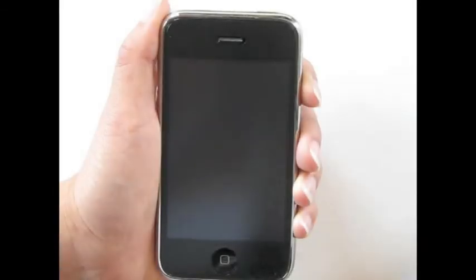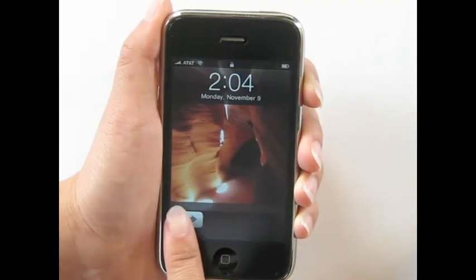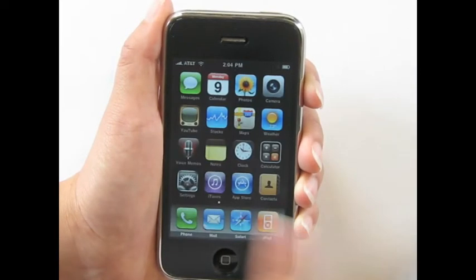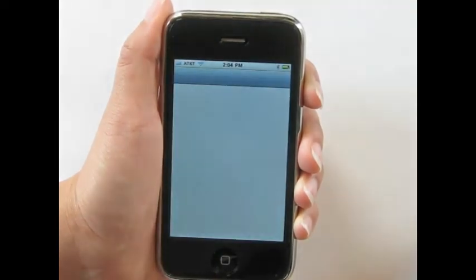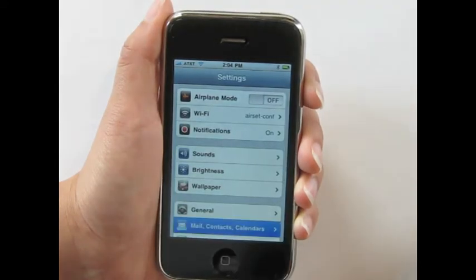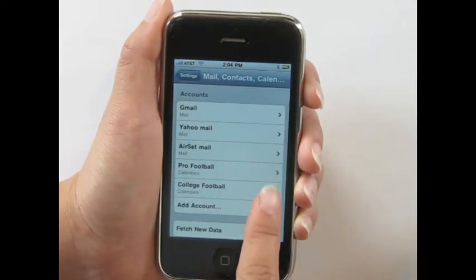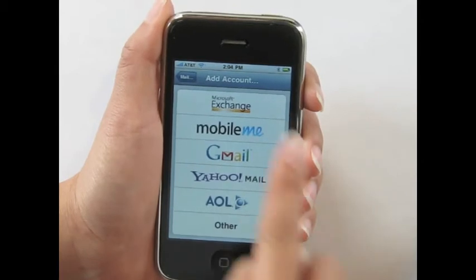Now let's go over the setup steps on your mobile device. First, make sure the calendar app is completely closed. Then go to Settings on your device and select Mail Contacts Calendars. Select Add Account, then select Microsoft Exchange.